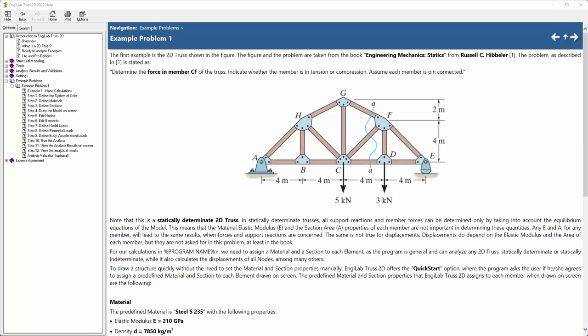Hello everybody, this is the first example we will do with NGLab Truss today. It is a truss that you see on the screen. You can open the help file of the program and see this truss. It is example problem 1.